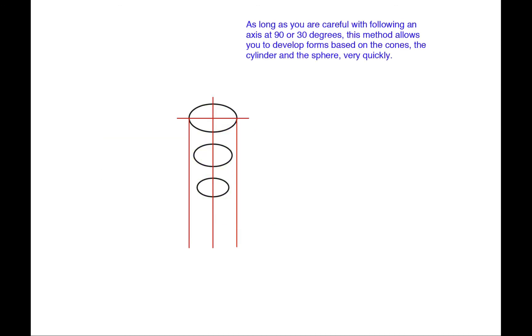As long as you are careful with following an axis at 90 or 30 degrees, this method allows you to develop forms based on the cone, the cylinder and the sphere.